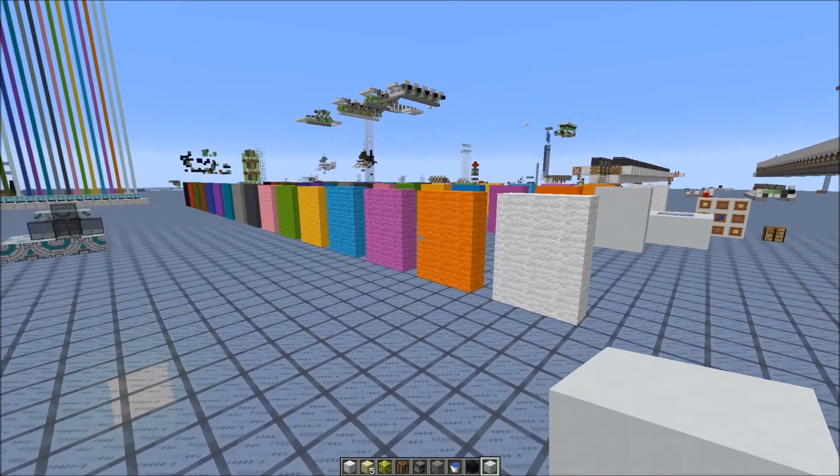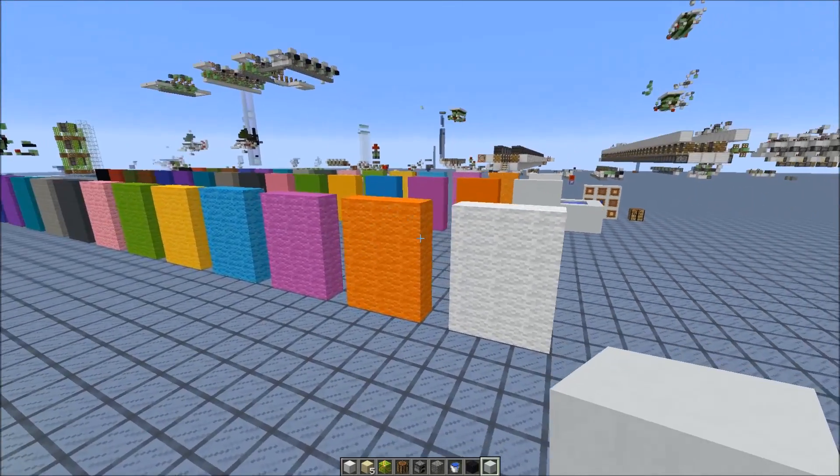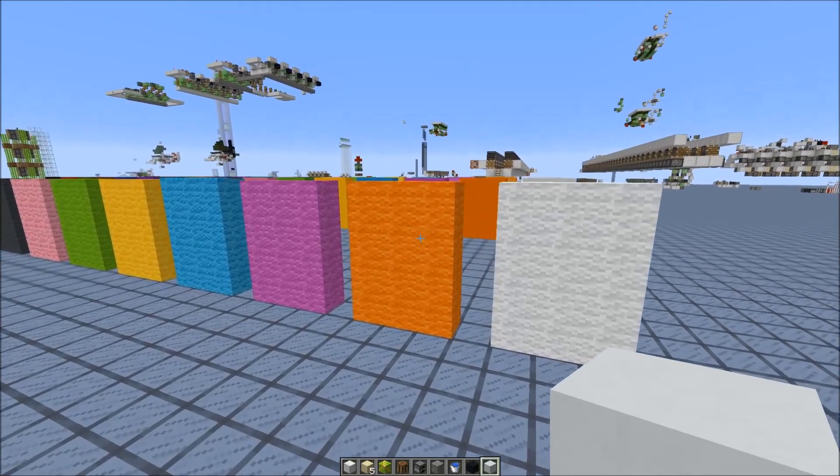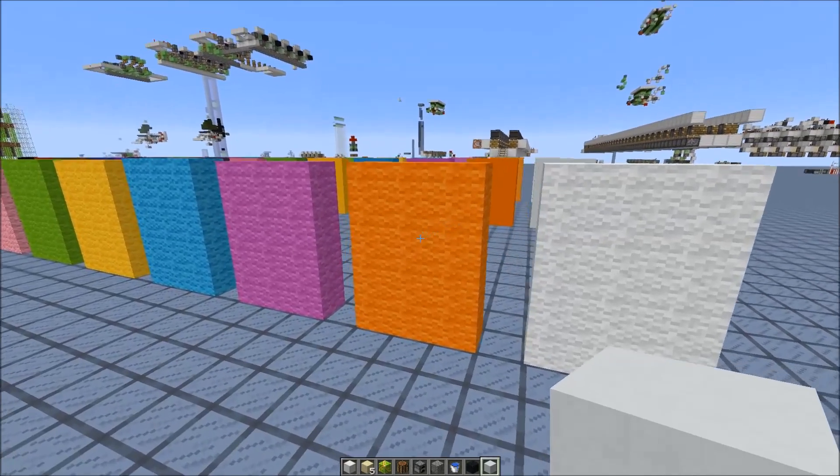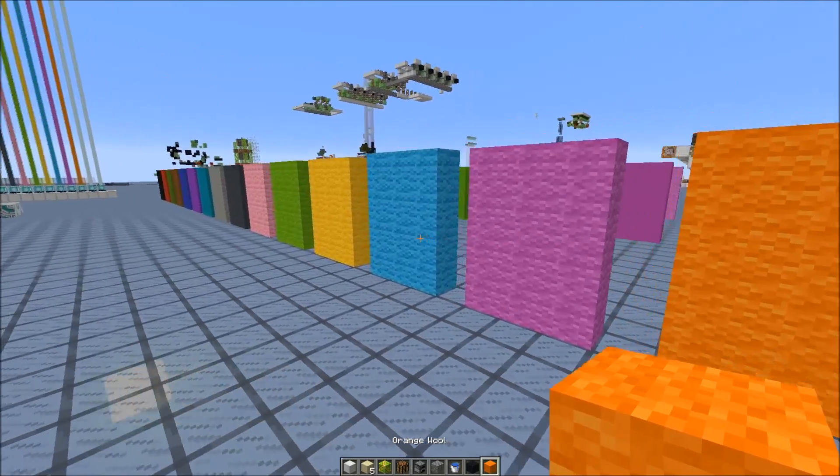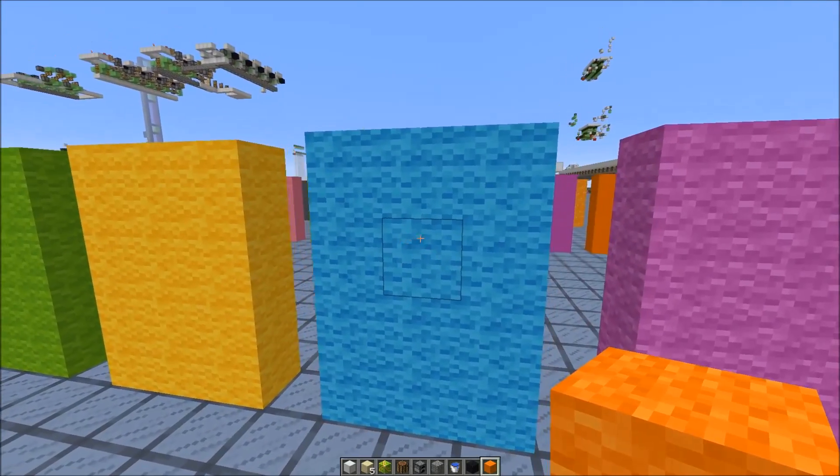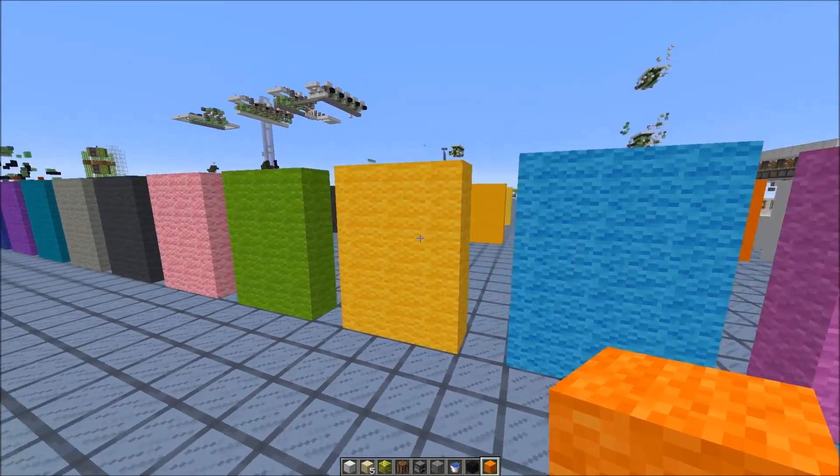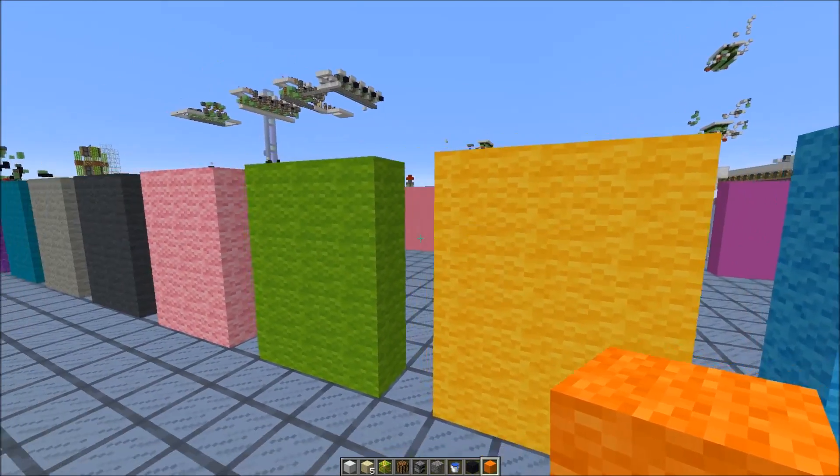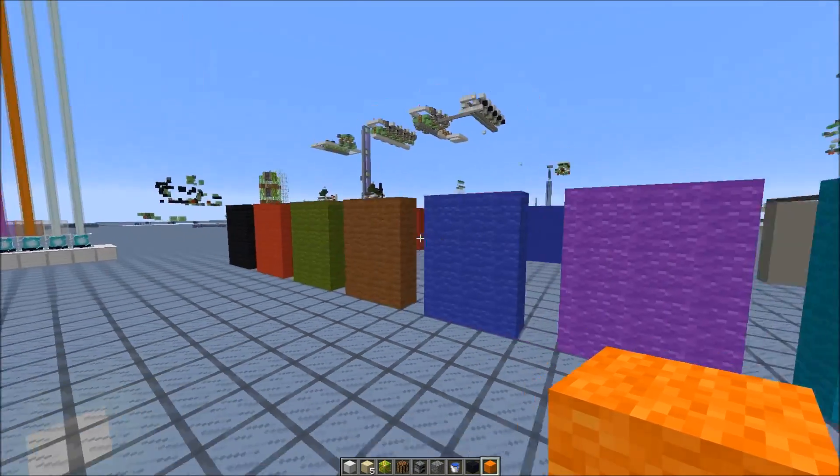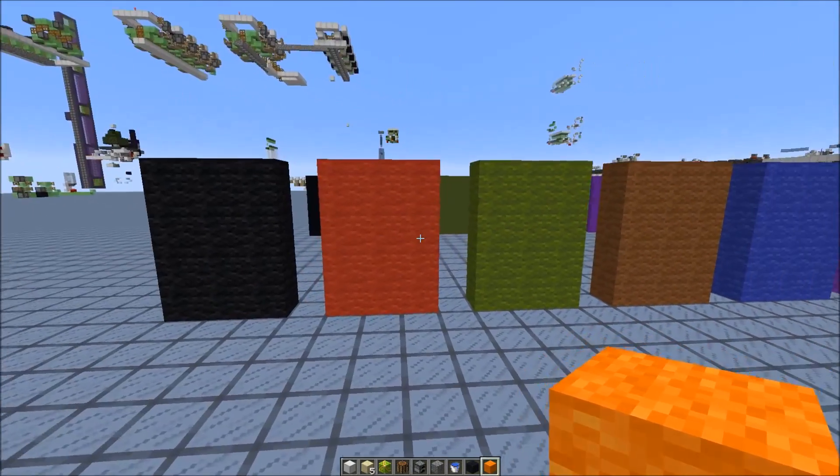So the first change you're gonna notice are the changed wool colors. They are a lot more brighter now. Just look at the orange or the light blue which is more like baby blue now. Also yellow is a lot brighter, green is different. So it's gonna take some while to get used to the new wool colors.